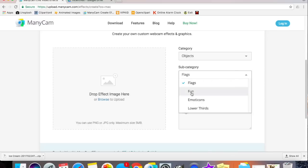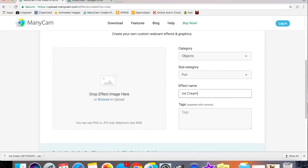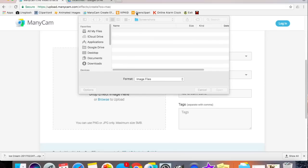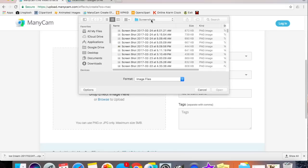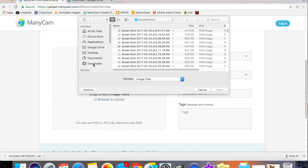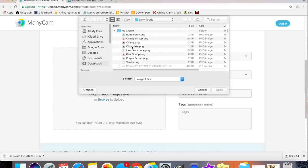I will select the subcategory of Fun. Then my effect name will be Ice Cream Cone. Great. Now I browse to upload my item. I'll navigate to my Downloads folder and I will get my ice cream cone.